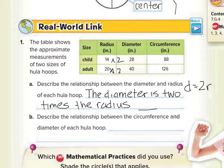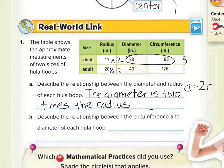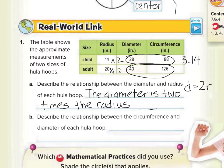Part B: describe the relationship between the circumference and the diameter of each hula hoop. To find the relationship, we divide the circumference by the diameter — 88 divided by 28 — which comes out to about 3.14. Then looking at the second row, 126 divided by 40 works out to be around 3.15. So there is a consistent relationship of around the number 3.14.